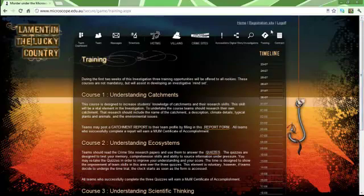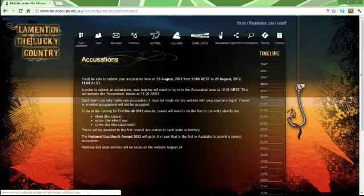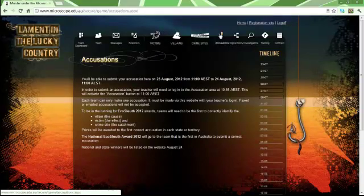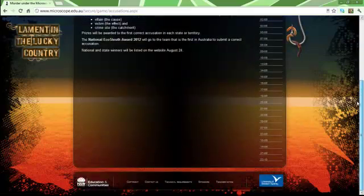In the accusations section, this is where you make your accusations. This is not currently available due to the fact that the investigation has not even officially started yet.